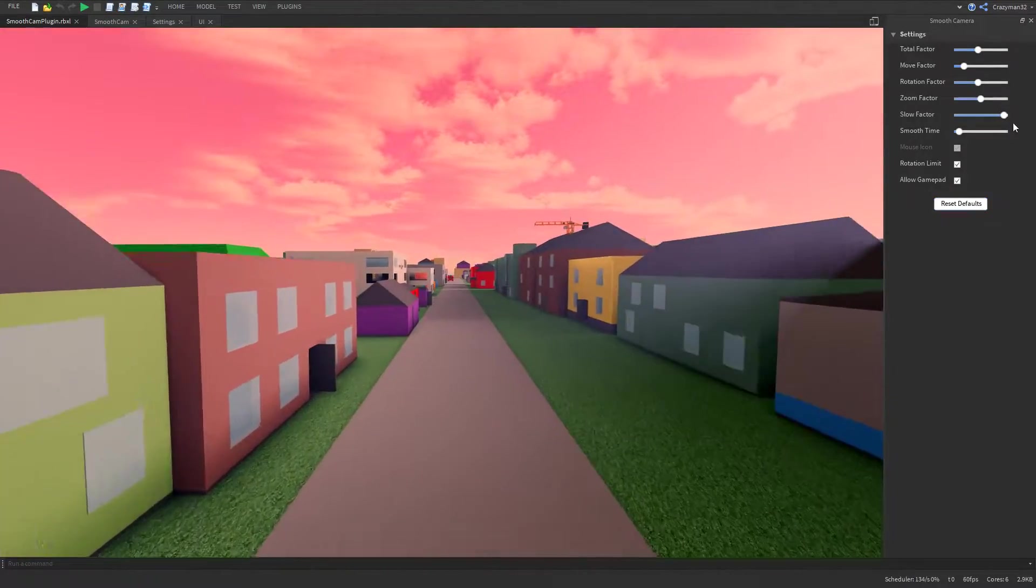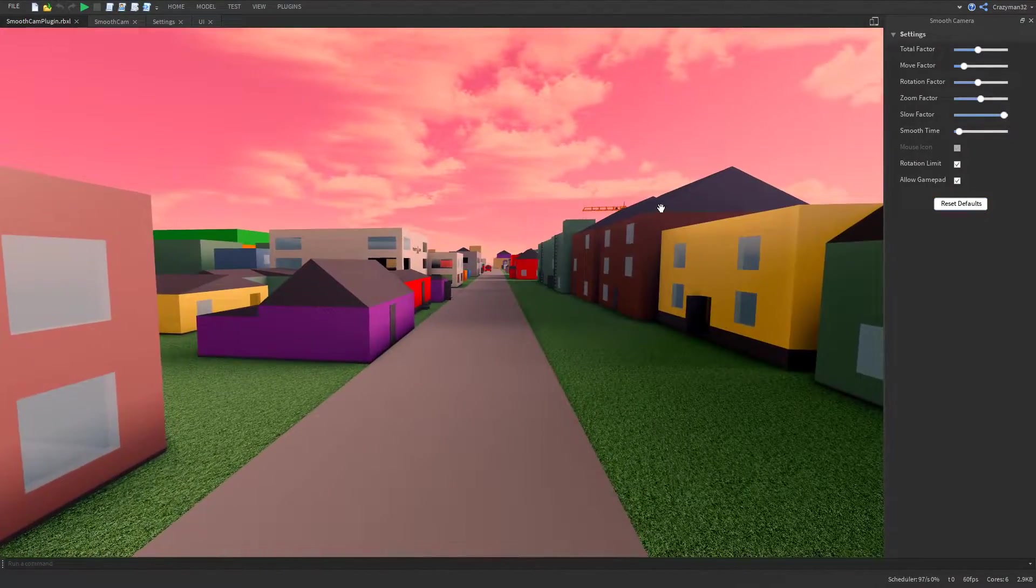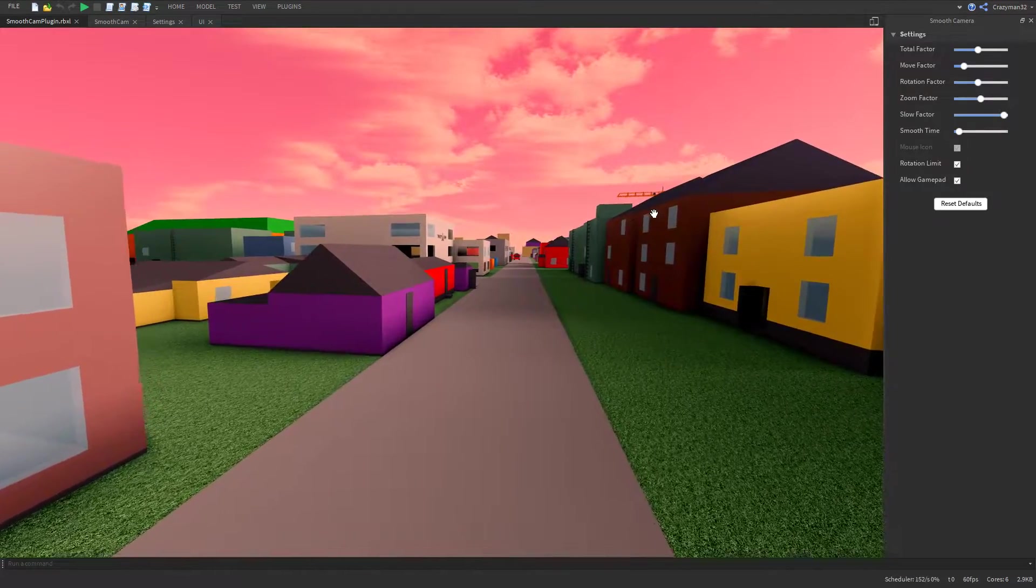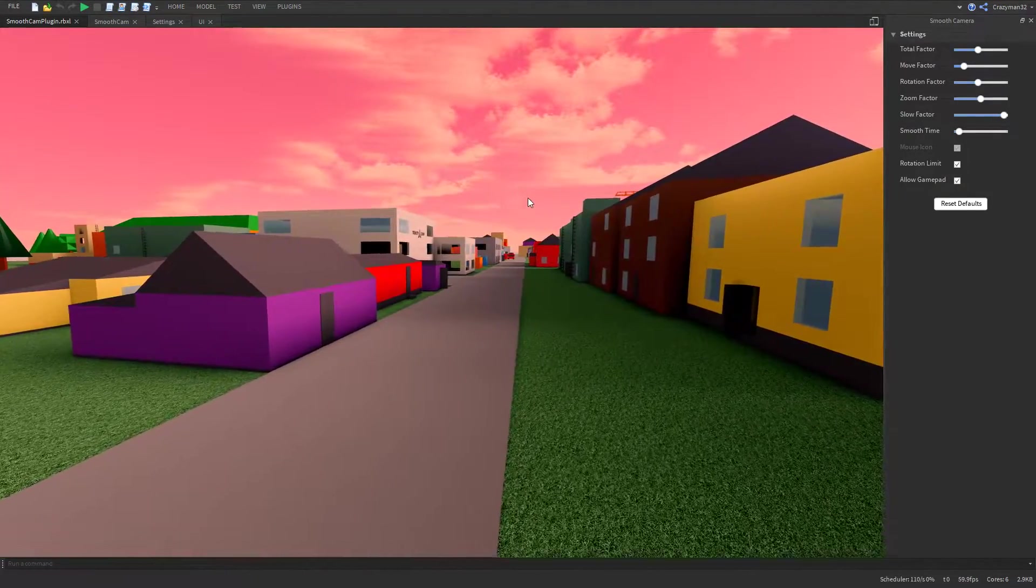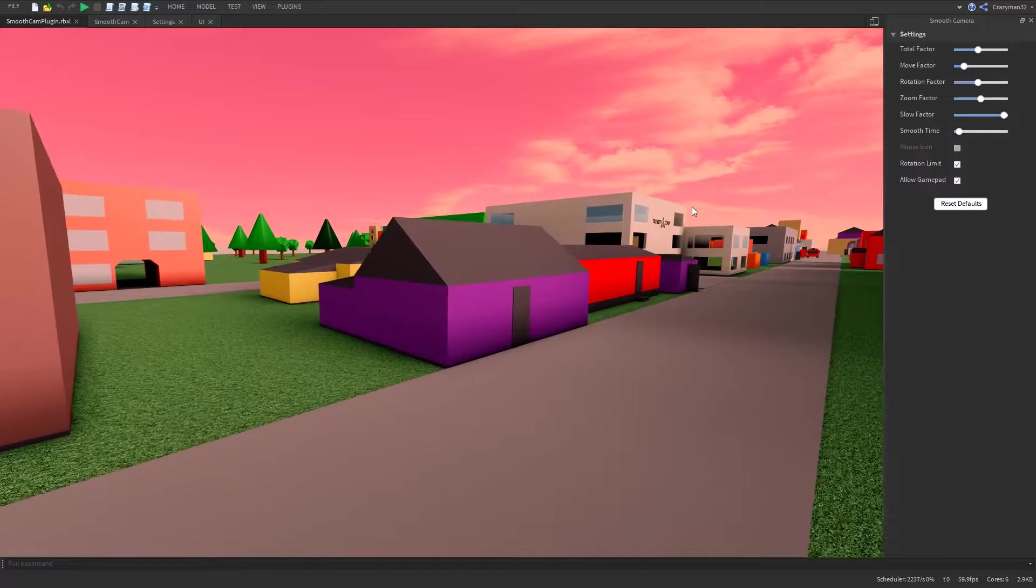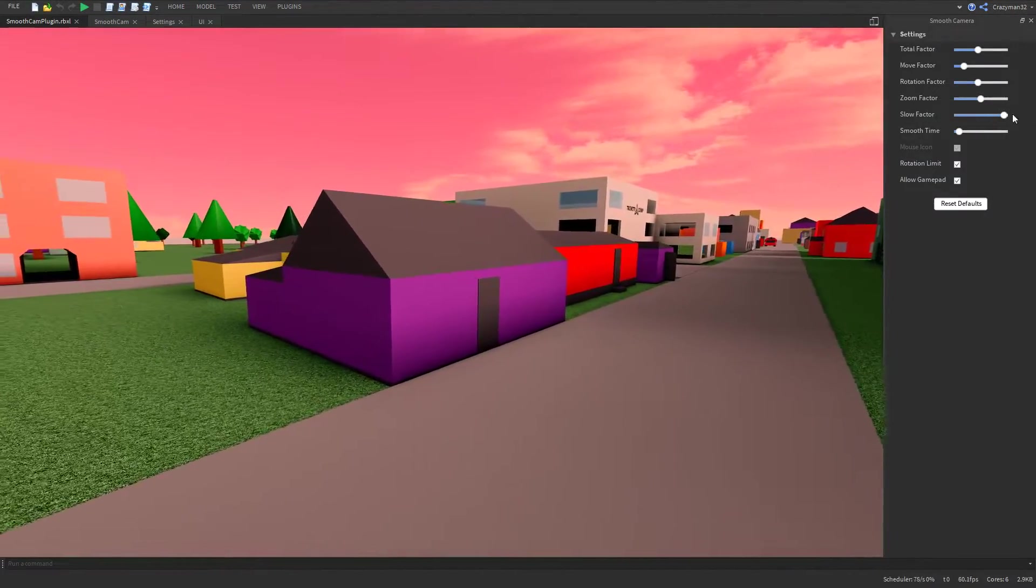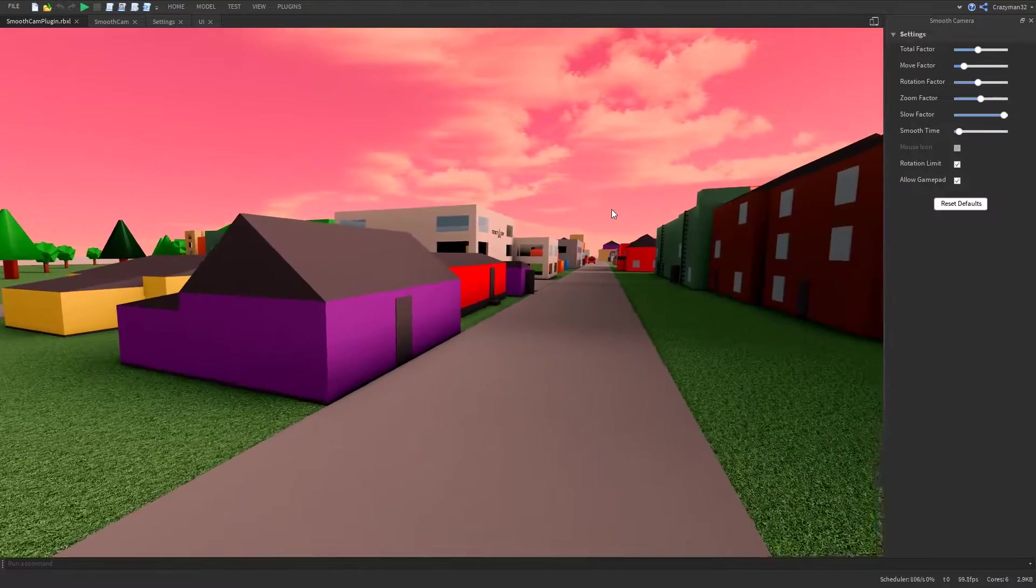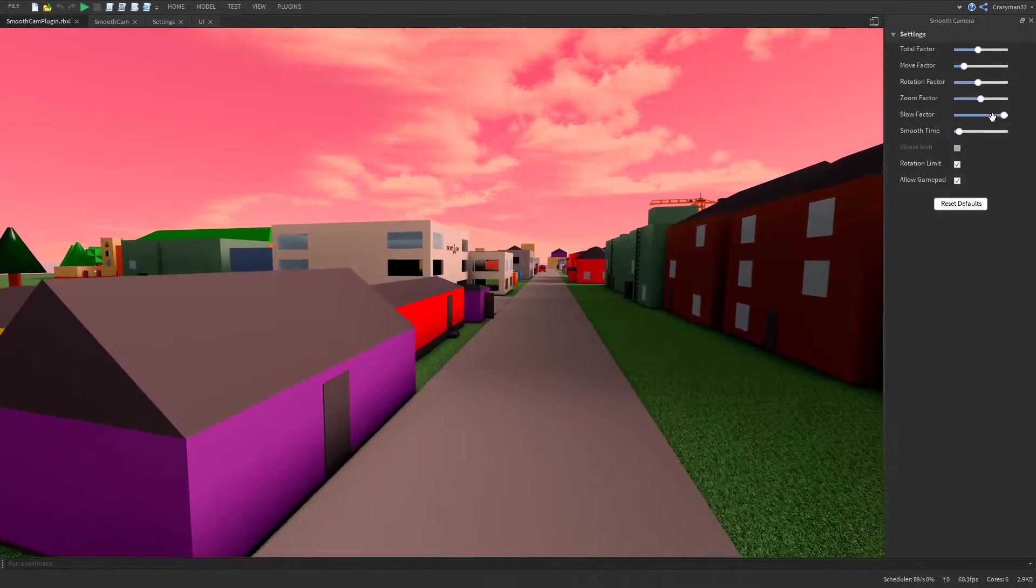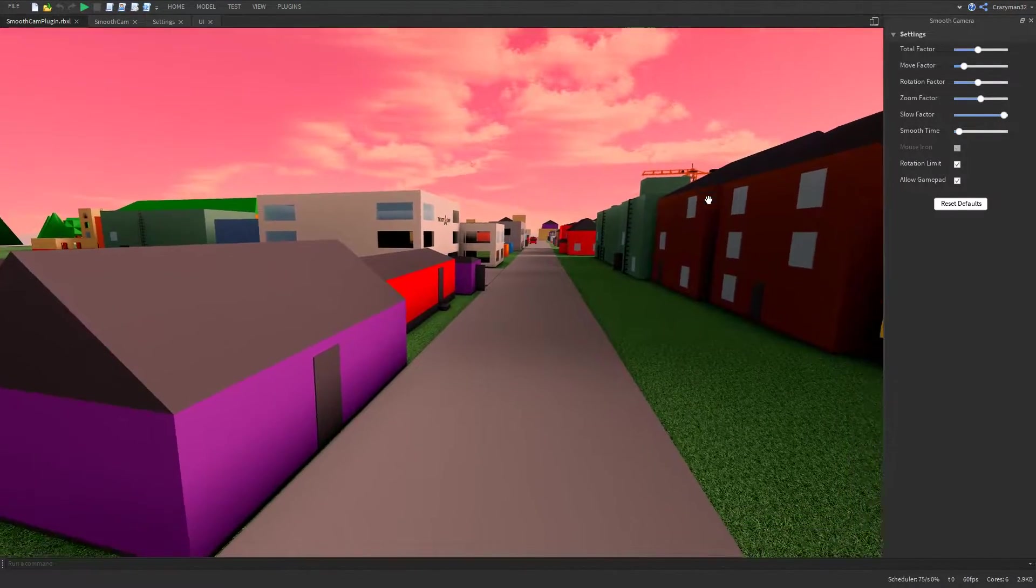And the slow factor adjusts how slow things are when you hold shift. This is also included on the default camera. When you hold shift, everything will move a little bit slower. So right now it's pretty high, so everything's moving very slowly. And this is just a multiplier of these other factors as well.